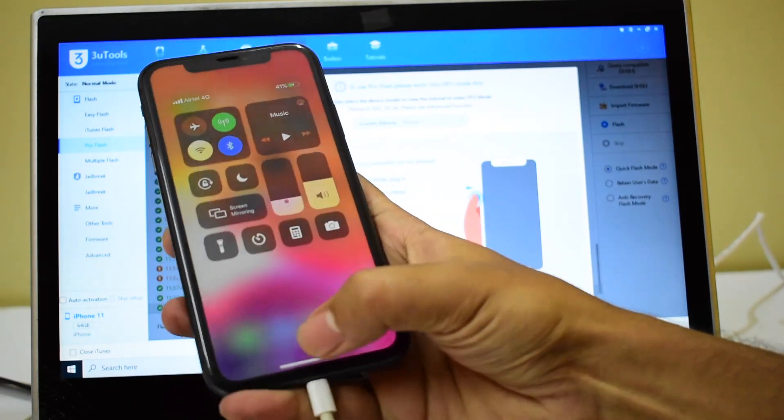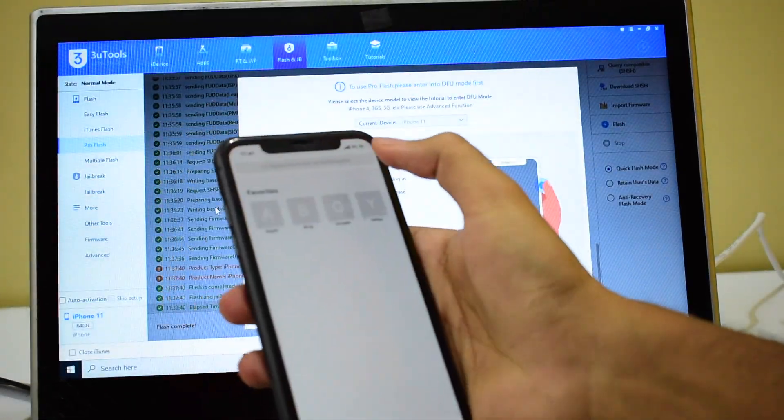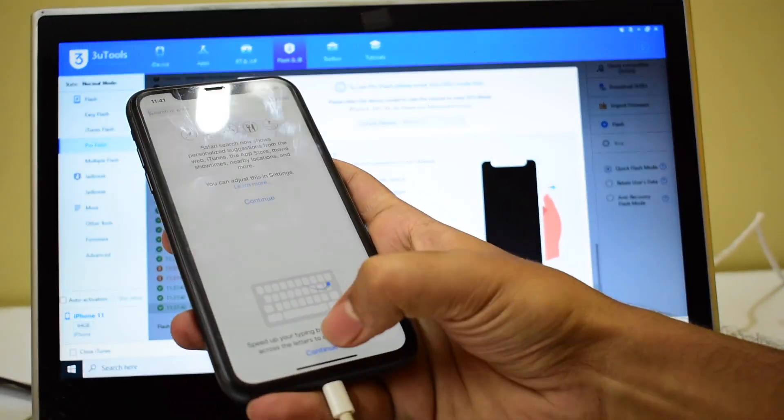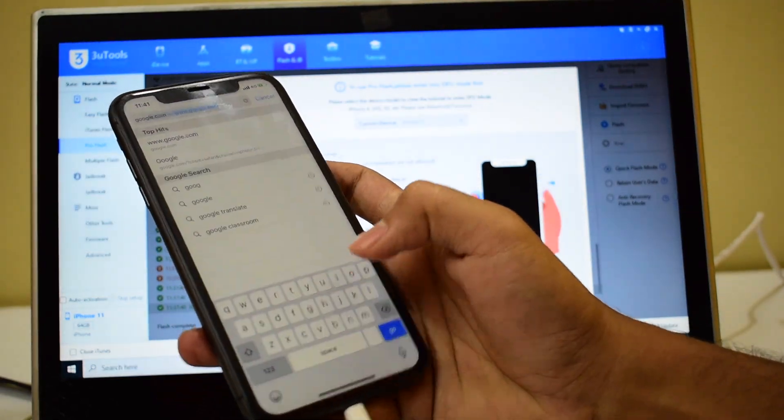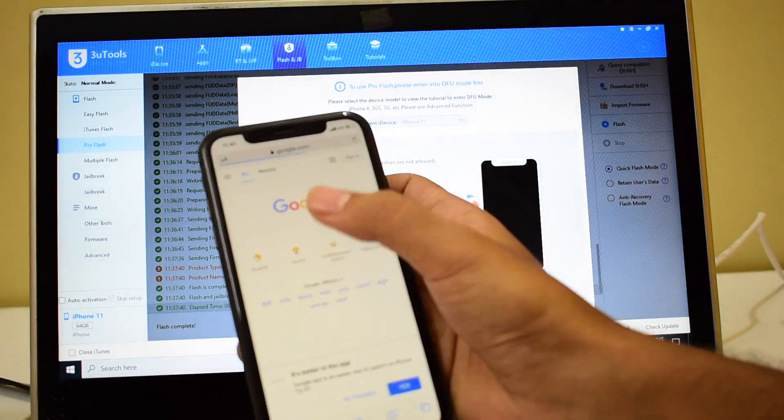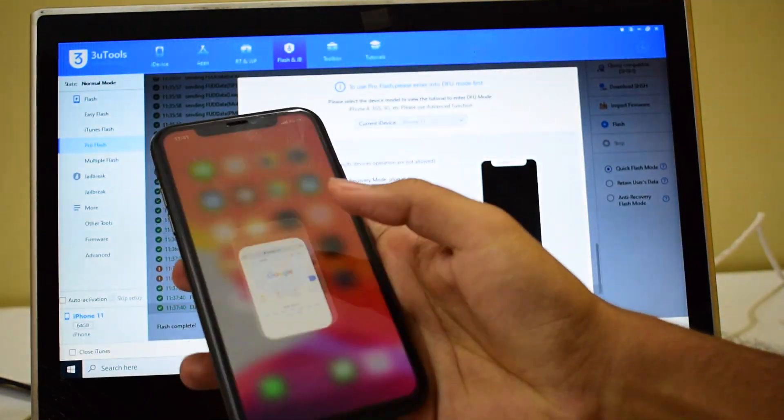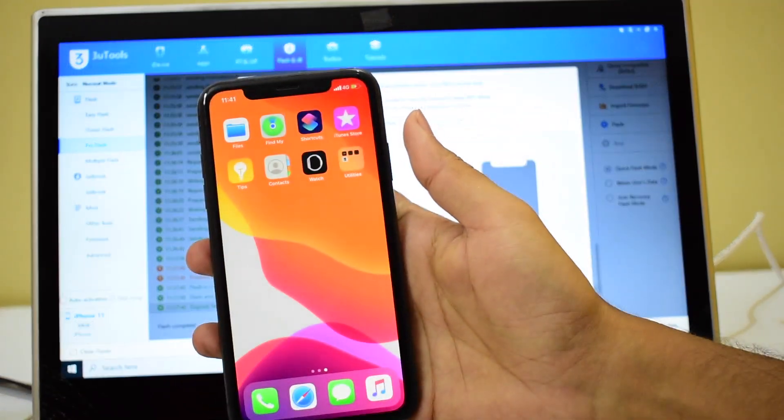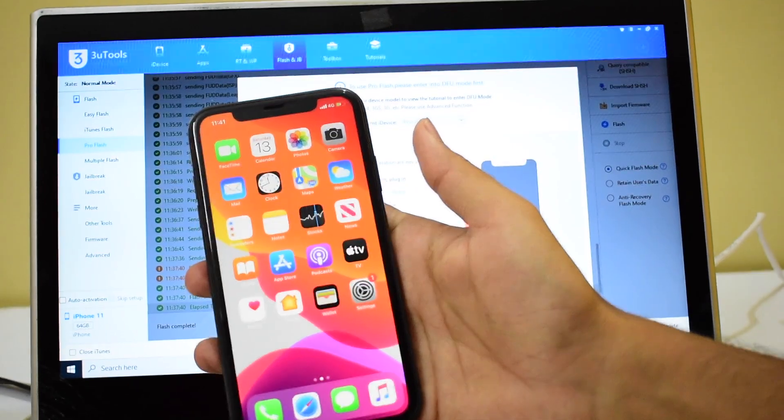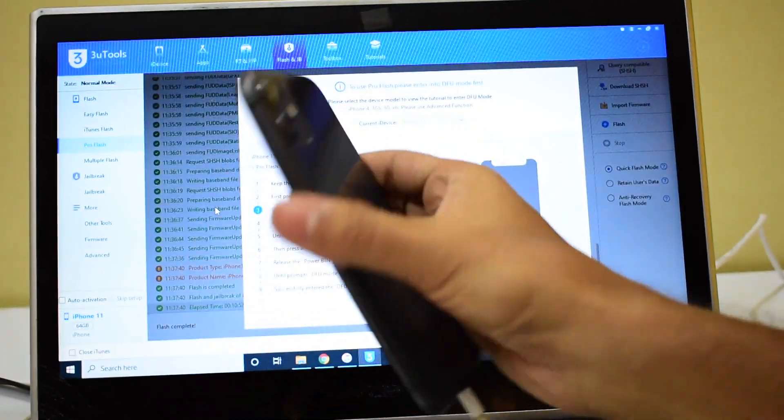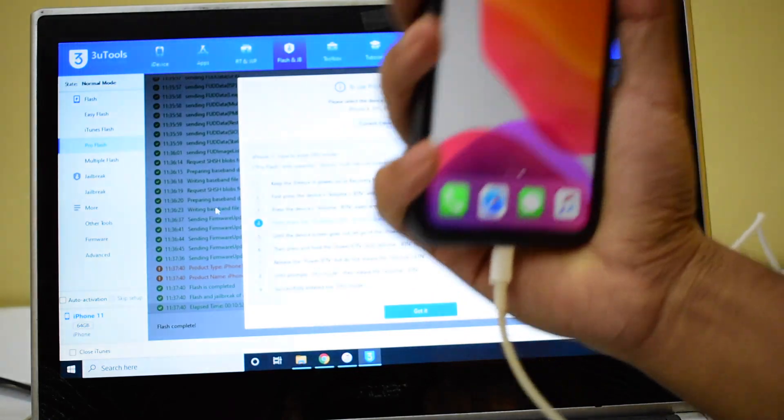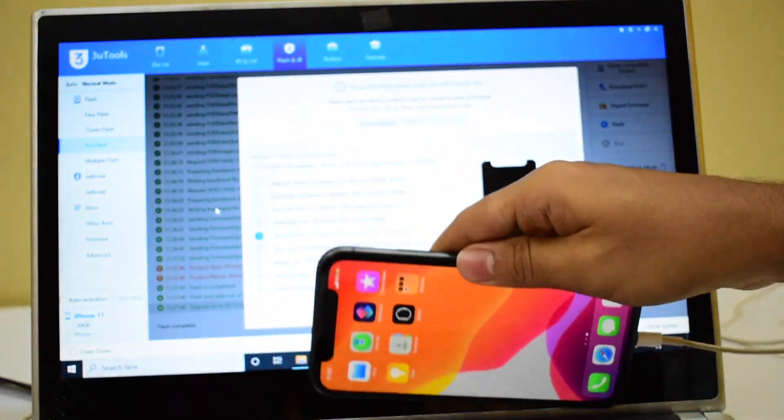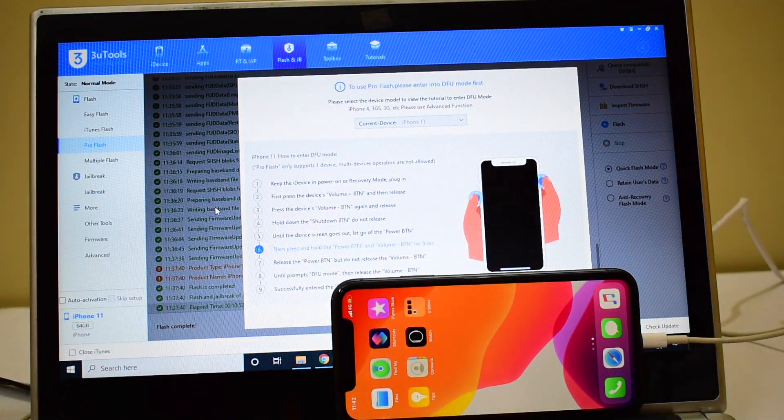Even if I disconnect the Wi-Fi, let me just open Google. You can see it works, so the internet is working fine without any problem. The SIM services work and this is an iPhone 11. This is a most awaited video which you were waiting for.